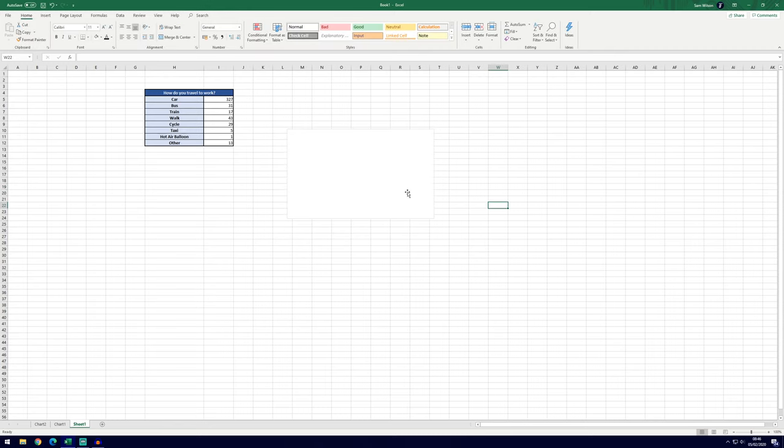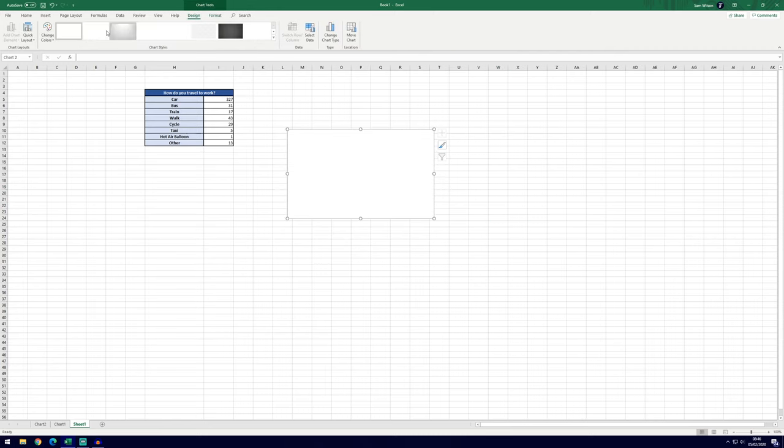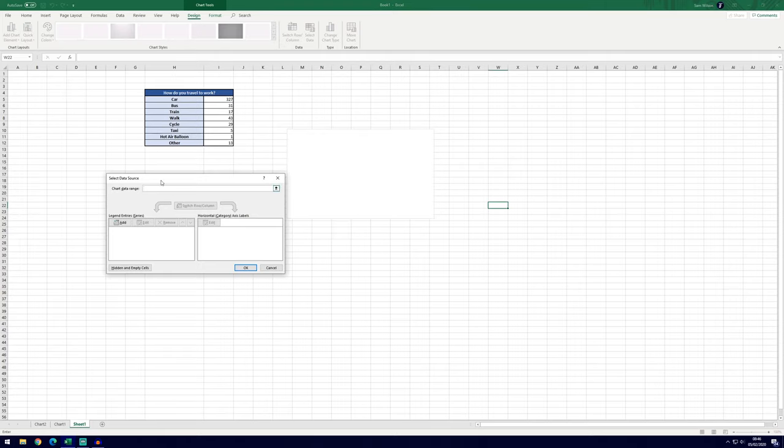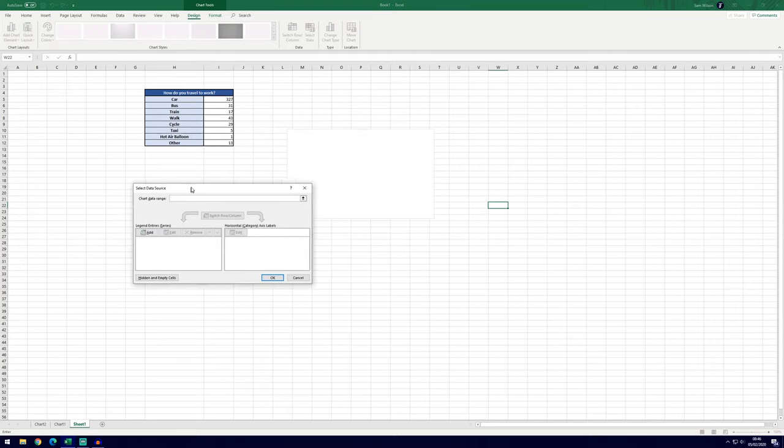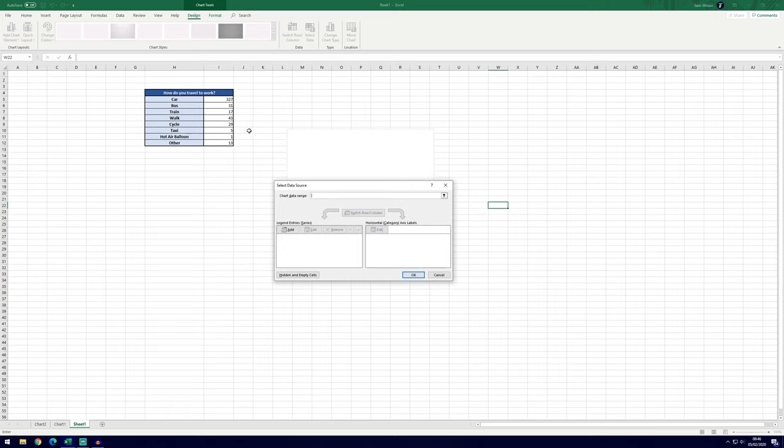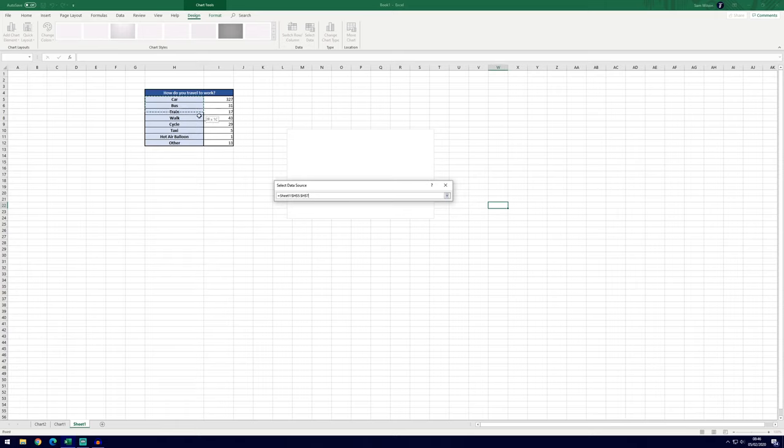Now you want to make sure that you've selected this empty white box and you should have this chart tool section here now at the top. If you're in the Design tab you can go over to Select Data. Now it'll bring up the select data source window. On here, all you'll need to do is make sure that the cursor is in this box and then select your table.